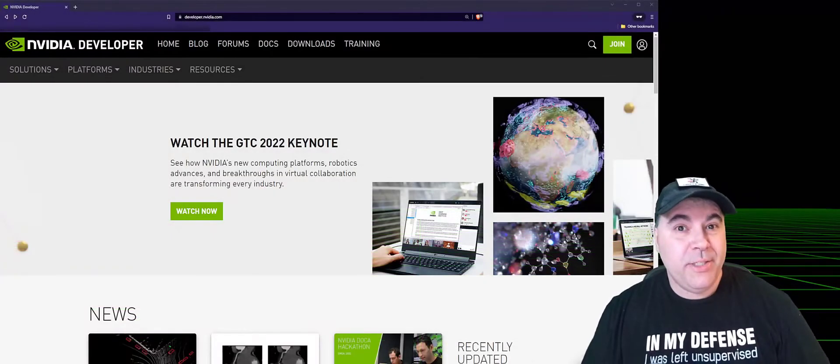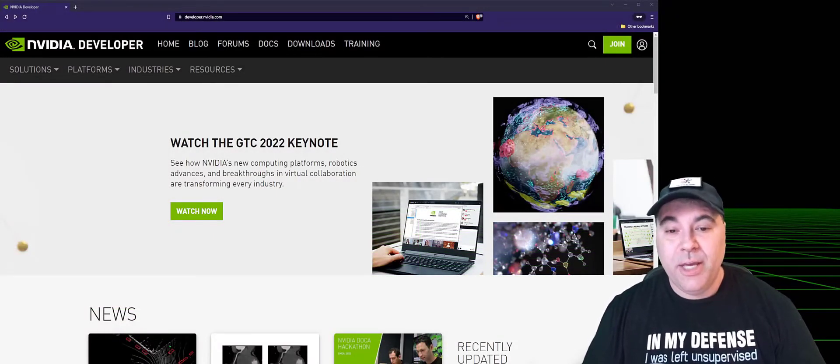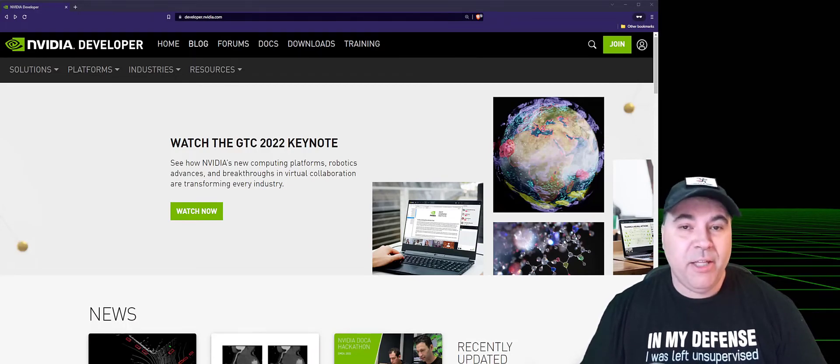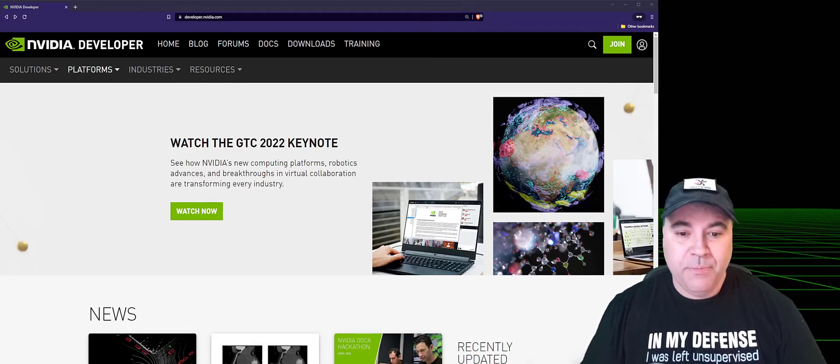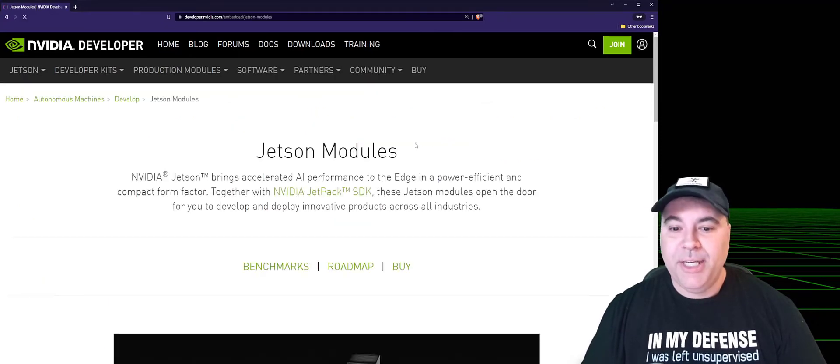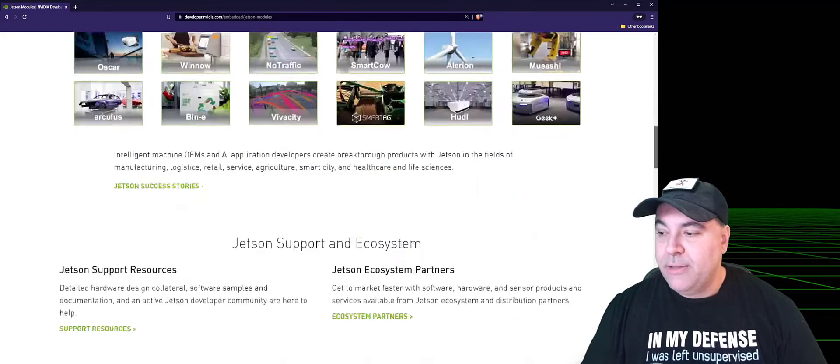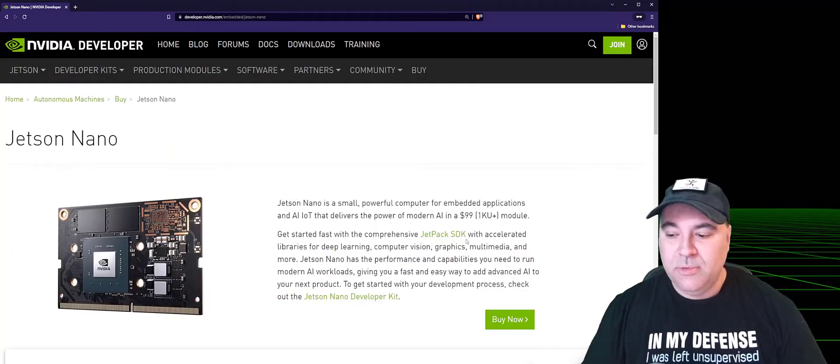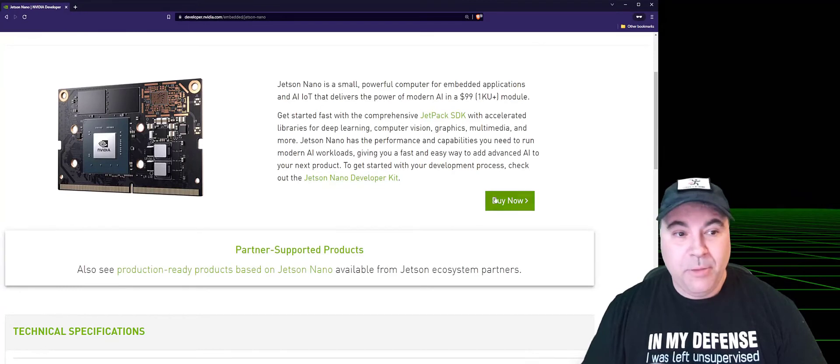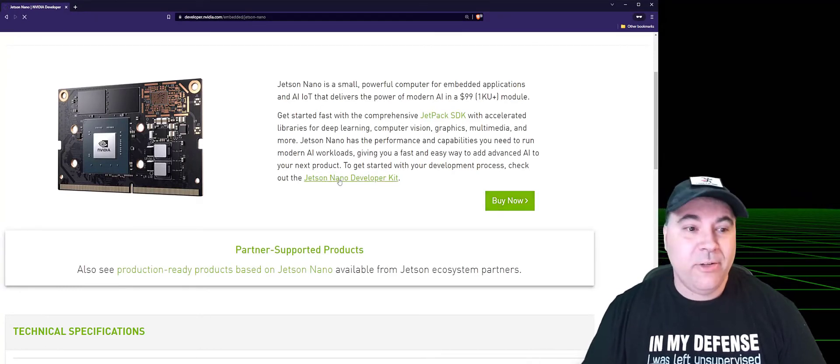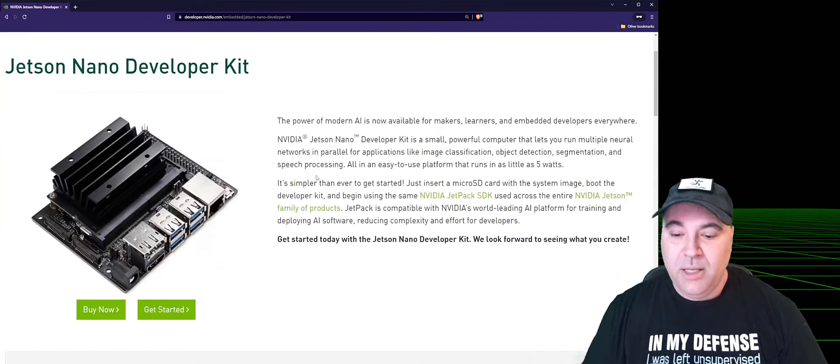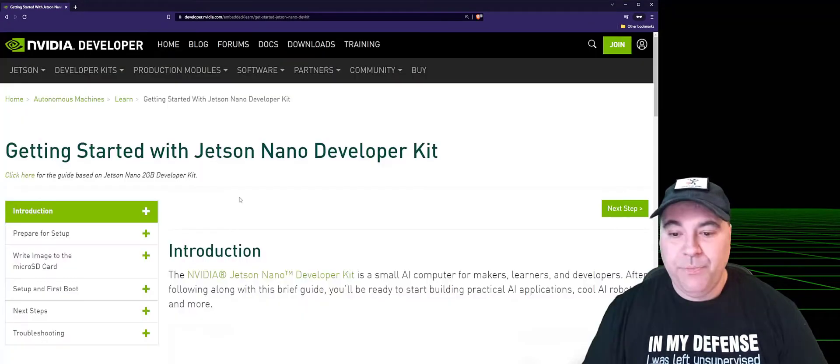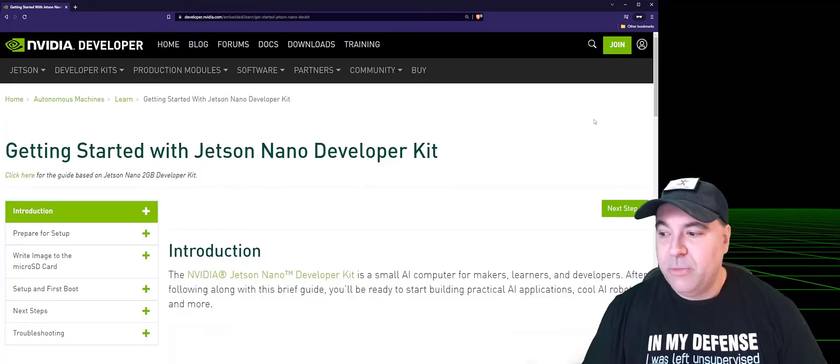To get started with the Jetson Nano, we're going to first have to install the operating system. Go to developer.nvidia.com, select Platforms, Jetson Developer Kits. Scroll all the way down to the bottom to find the Jetson Nano. Select not the Buy Now, but this little link in here, Jetson Nano Developer Kit. Then click Get Started, and this will take you to the installation page.